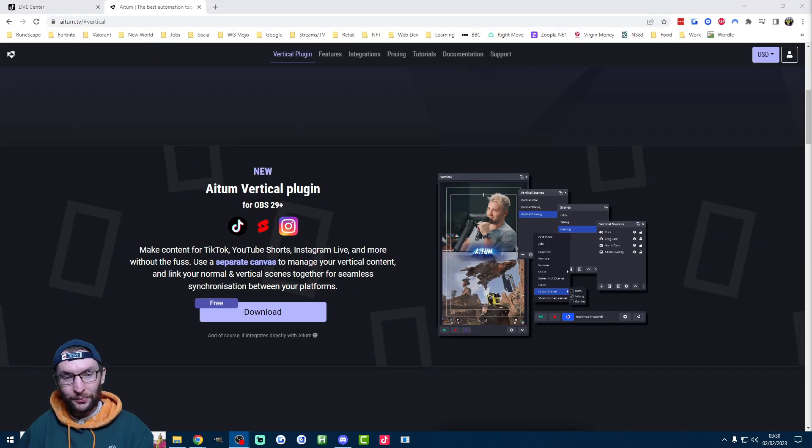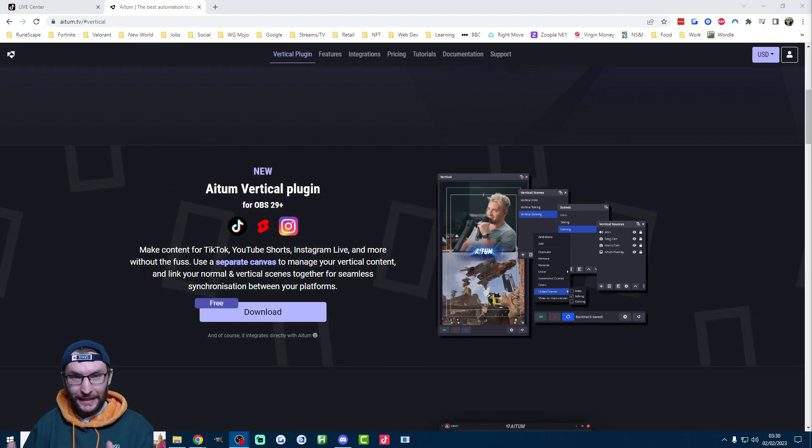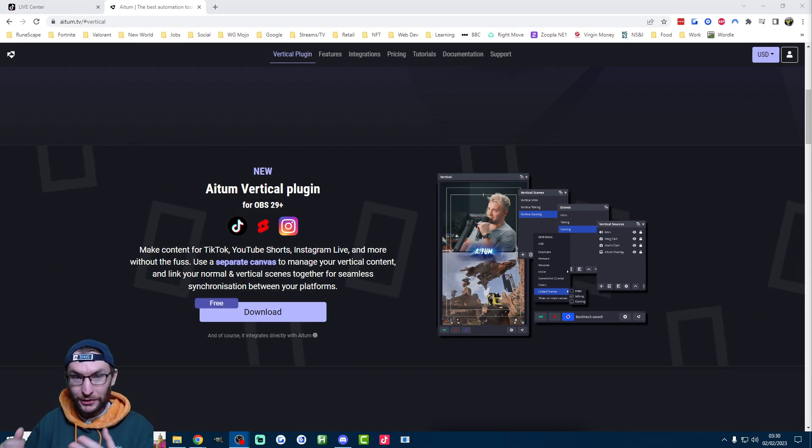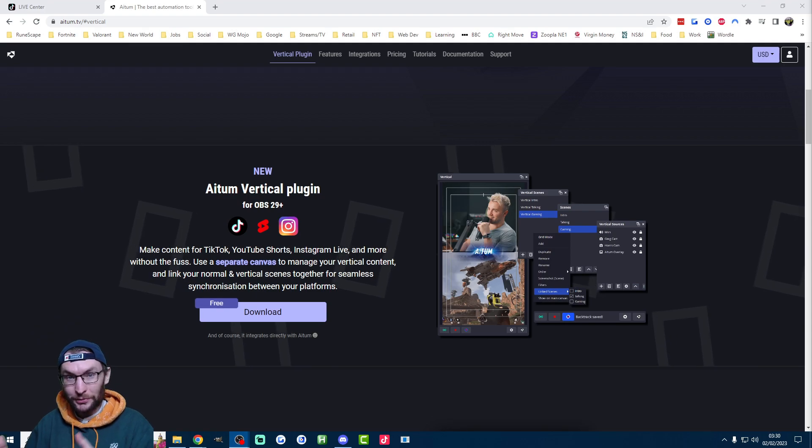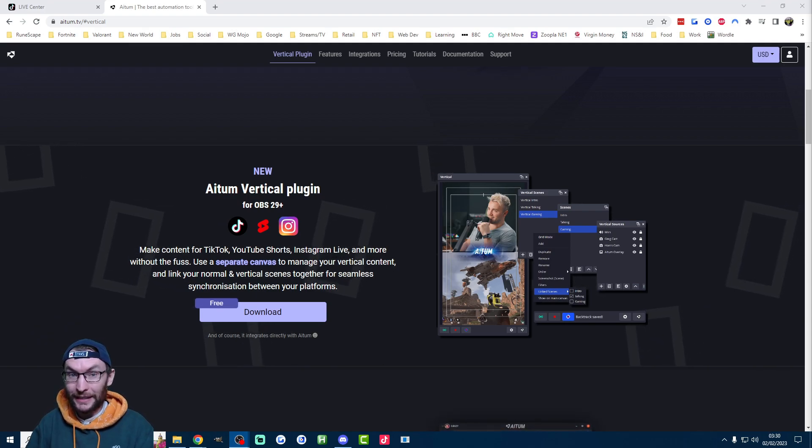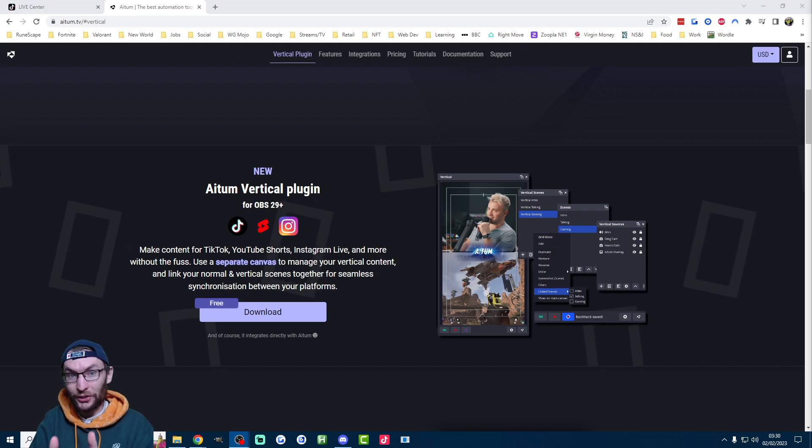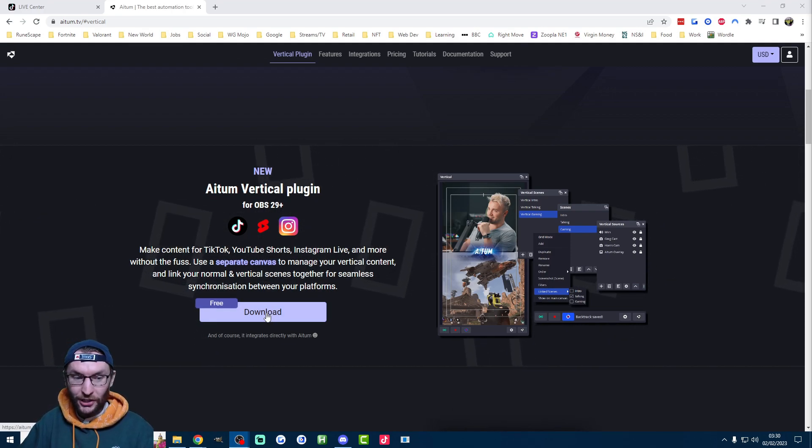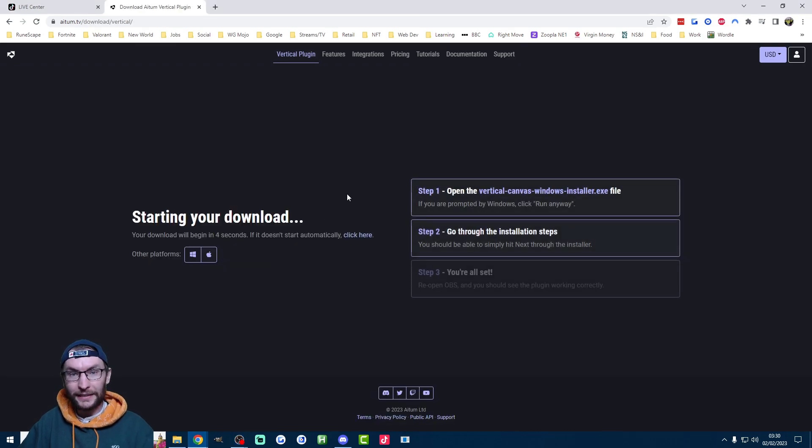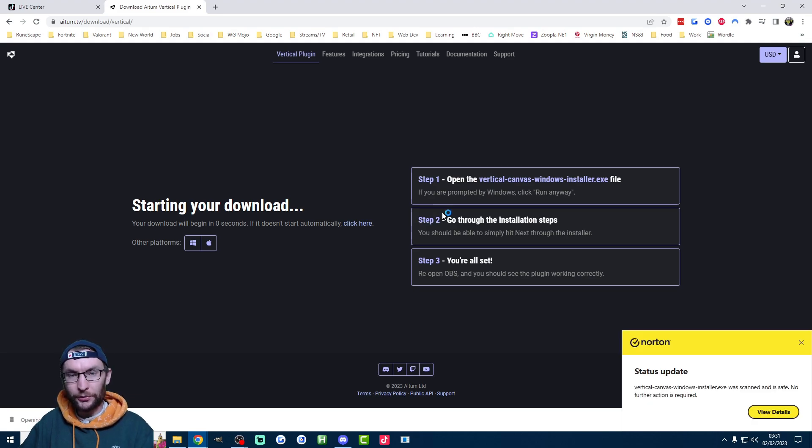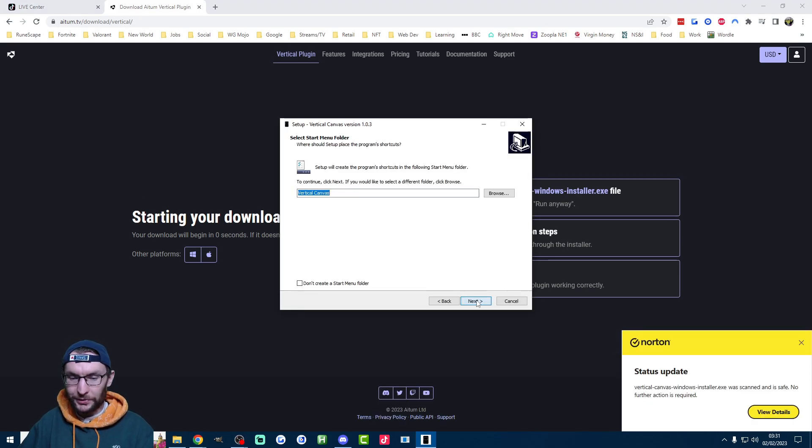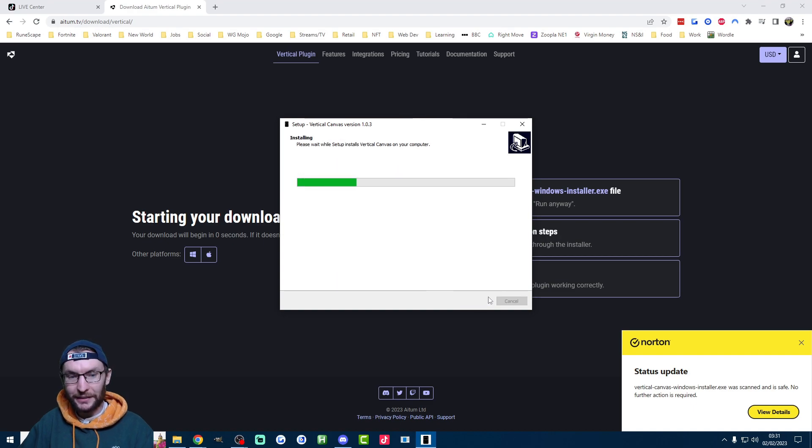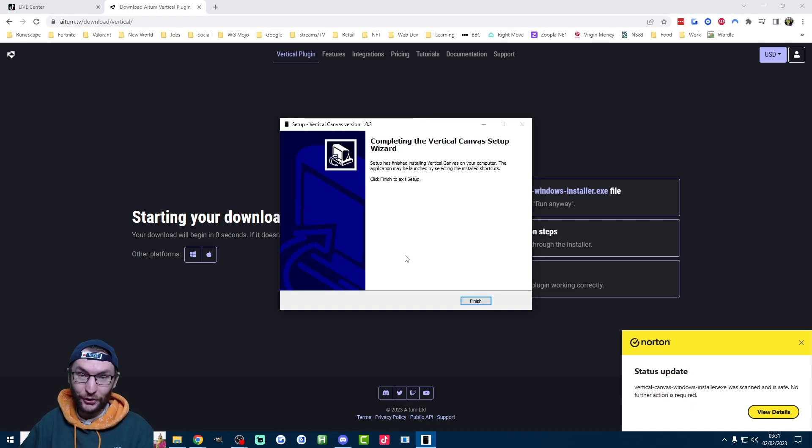Now let's get to the fun part which is installing this new vertical plugin. And again that's going to let us multi-stream to TikTok and Twitch or YouTube from one OBS. It's also going to let us easily make clips from our landscape and turn them into portrait clips. So I'll link this in the description and you just start by clicking on pre-download and get it downloaded. Once it's downloaded just click on it, open it up and run through the installer. So pretty simple, just accept the defaults, accept the default again, click on install and it's going to install really fast. It's done already.